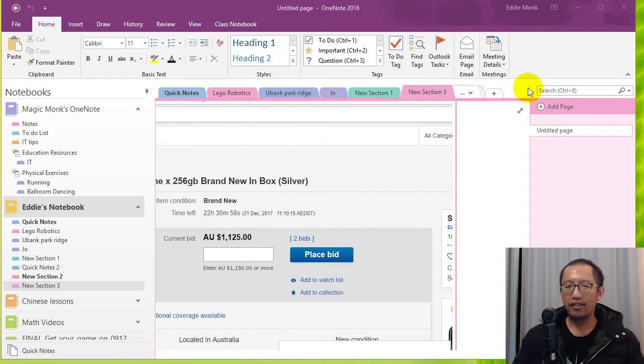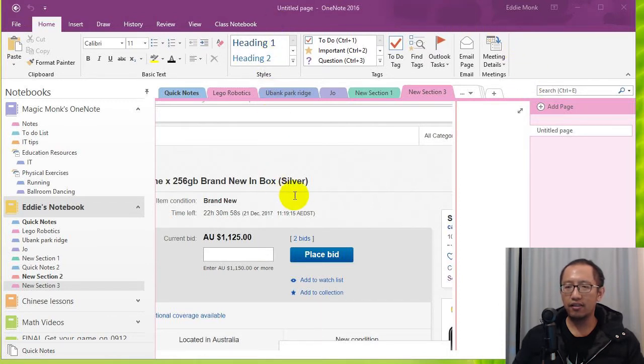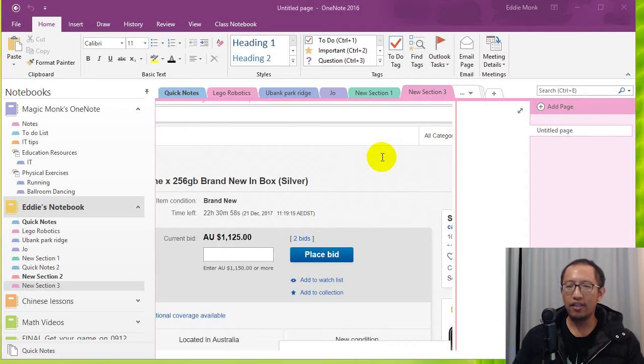So OneNote 2016, the benefit of using this Office 365 package is that you can now store all of your files on your OneDrive.